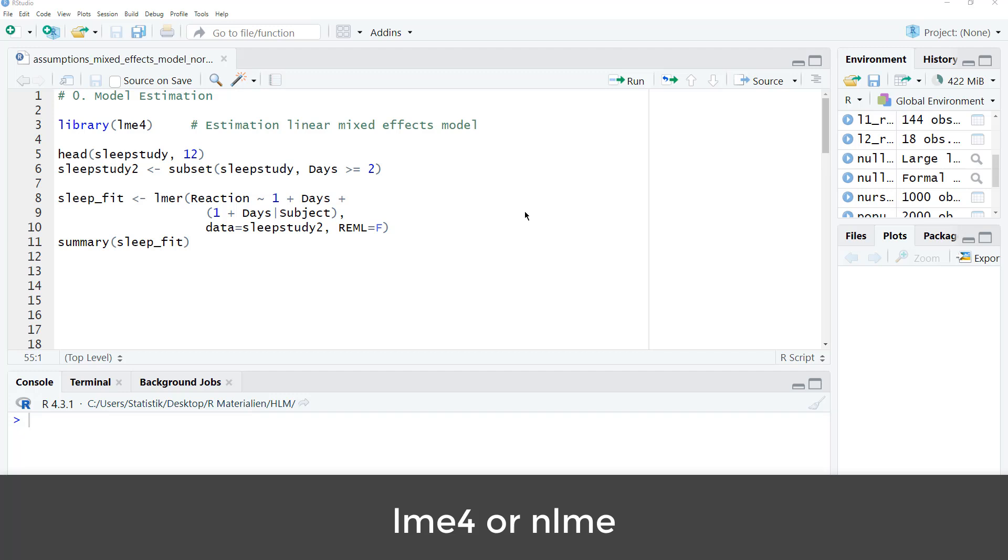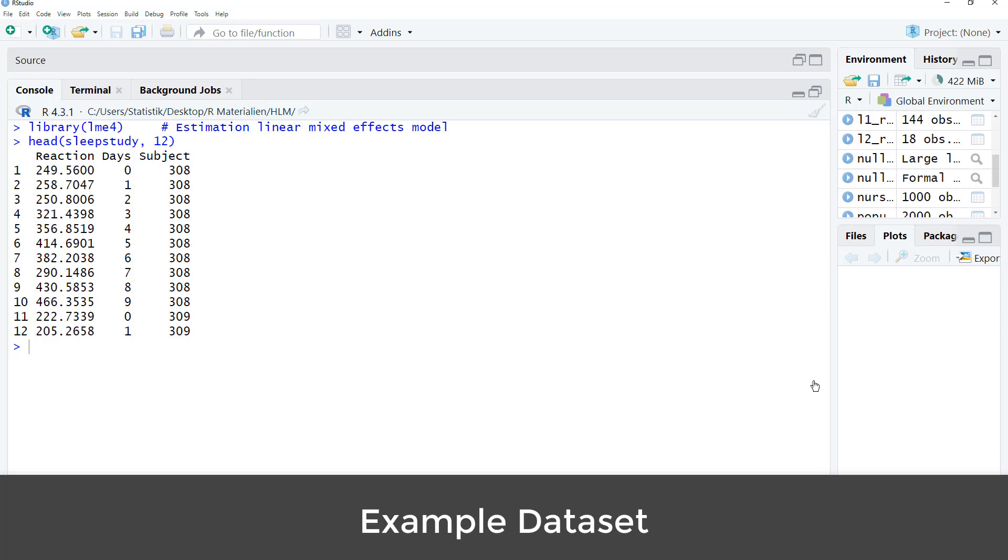Here, I use the LME4 package for the model estimation, but you could use the same technique to check the assumptions if you use the NLME package instead. This is a very simple example data set. It's a longitudinal model, but for a cross-sectional model, the assumption check would be the same when it comes to normality.